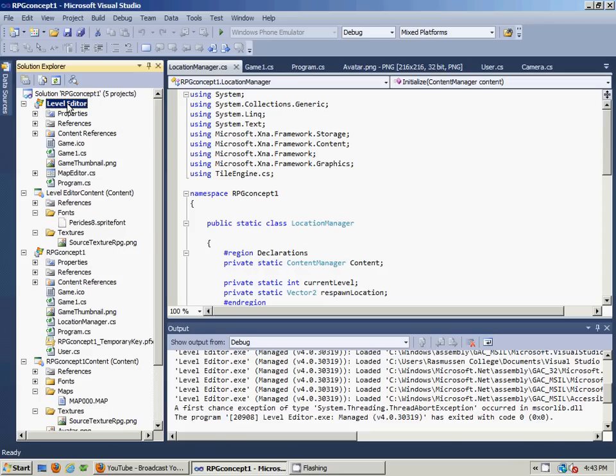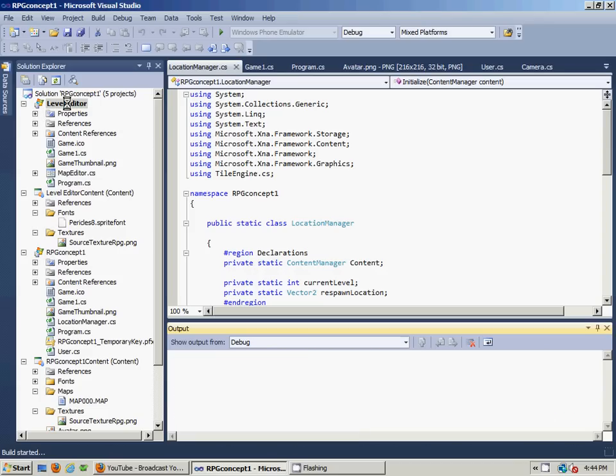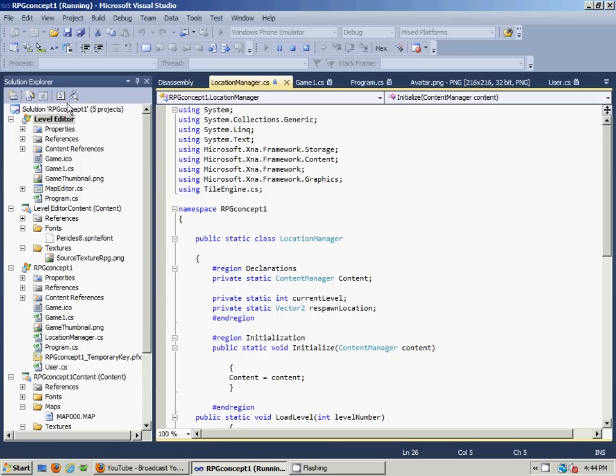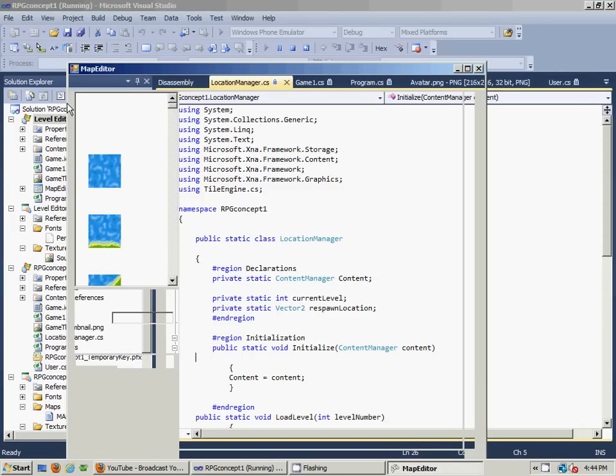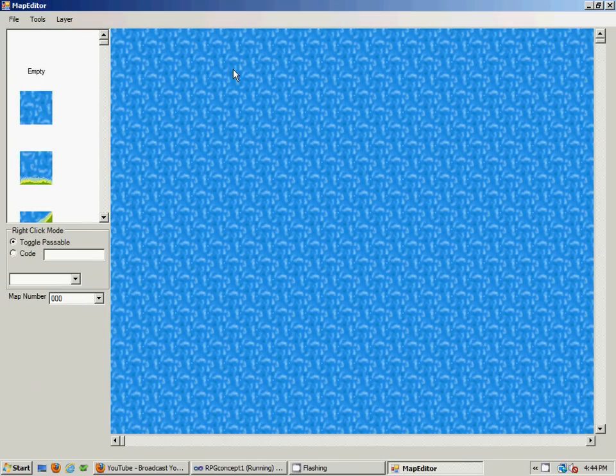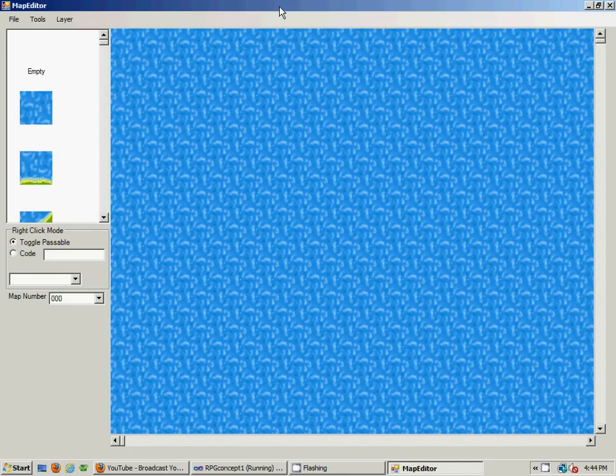First off, let me show you the level editor. This level editor was basically designed - all the user interface and all the plumbing of it was designed by Kurt Jaggers, and I obtained this code by his book XNA 4.0 Game Development by Example.